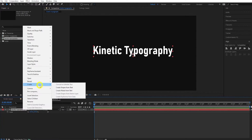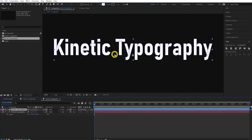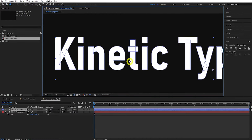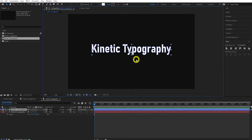Come to the Align panel and center it, then press S and scale it up. Now we want to animate each character separately. The way we're going to do this is convert each character to its own shape layer. One way is by right-clicking your text layer, pressing Create, then Create Shapes from Text.